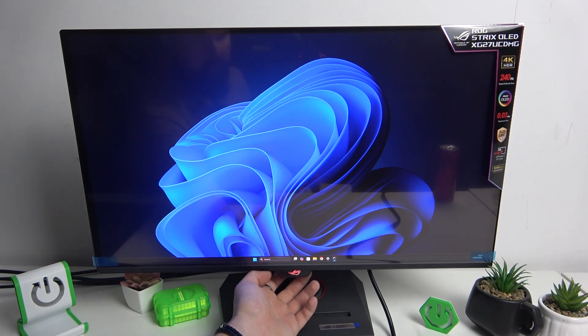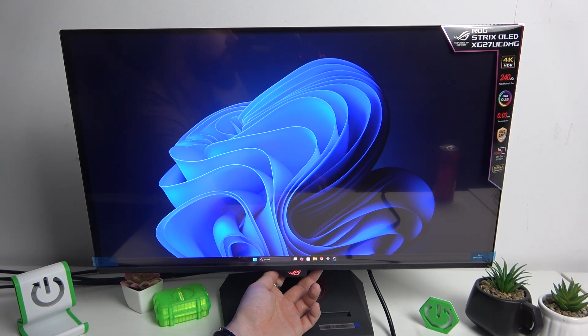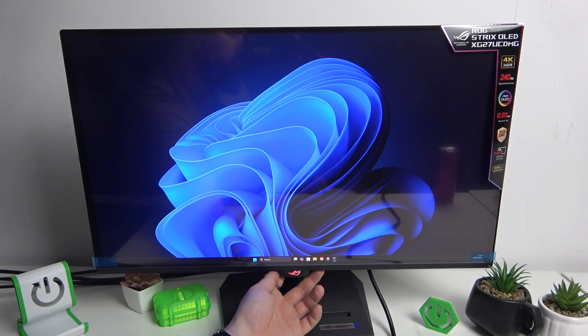To disable key lock, press and hold the navigation button for five seconds.